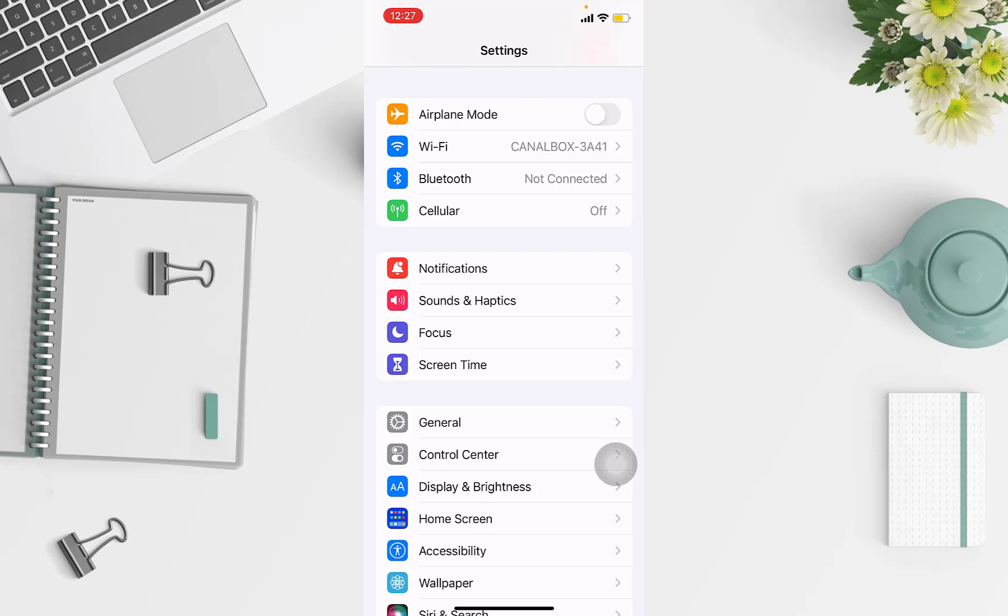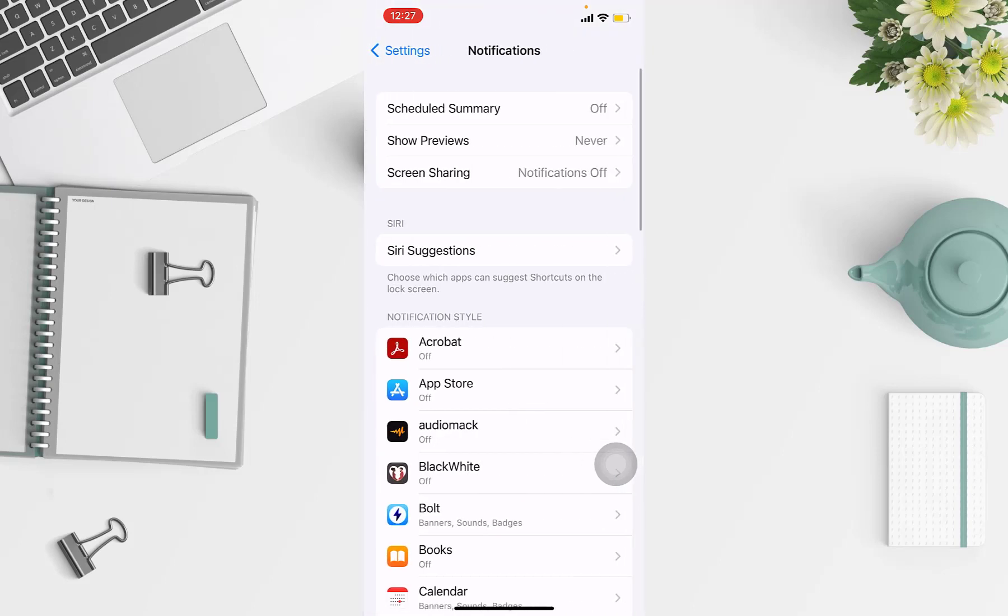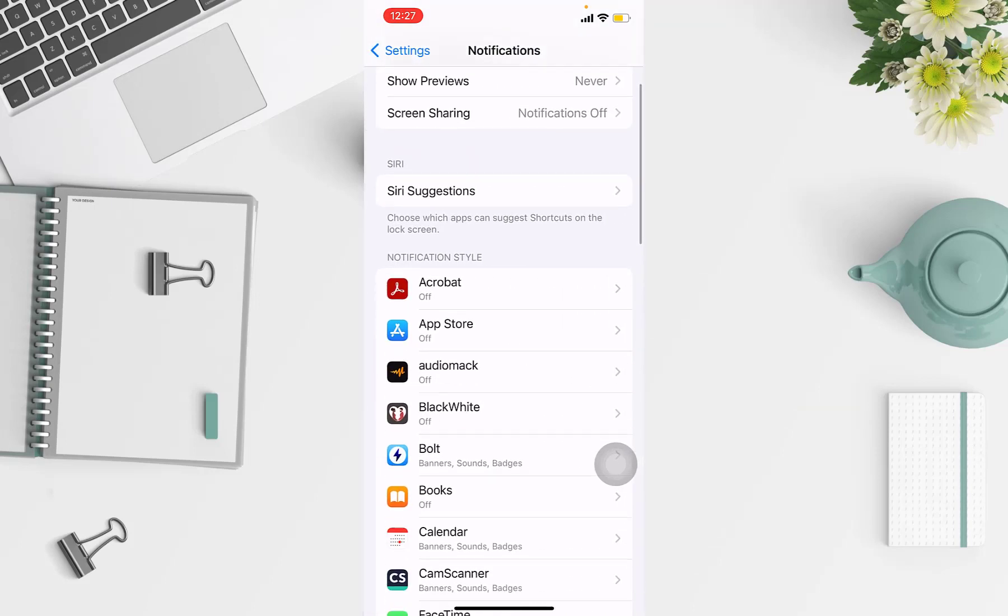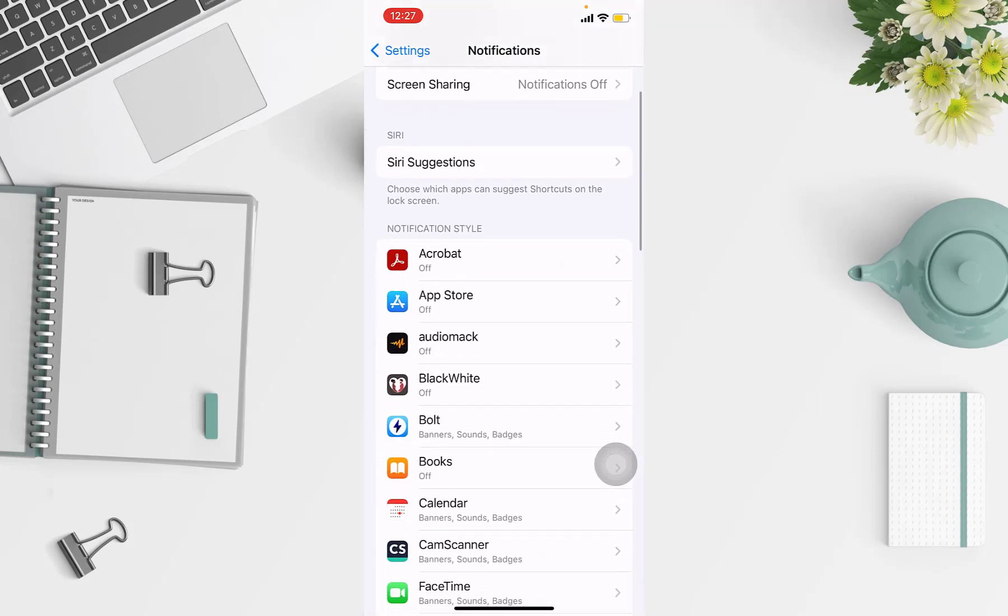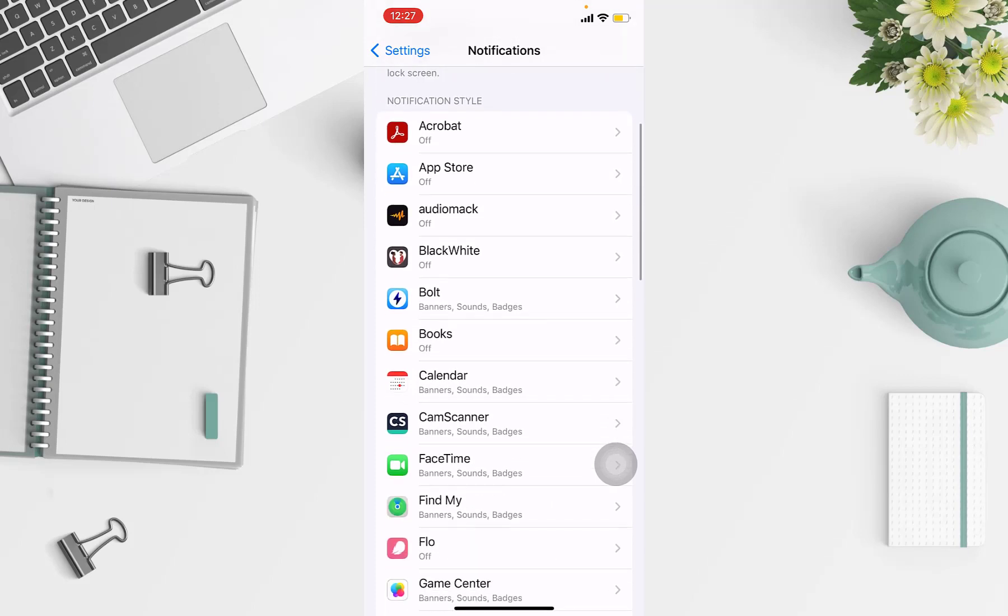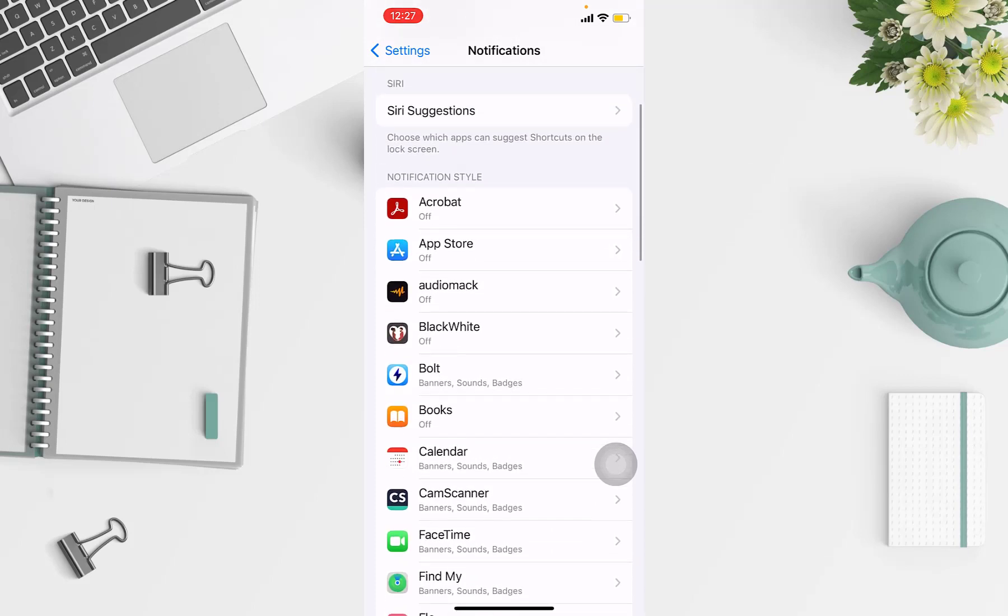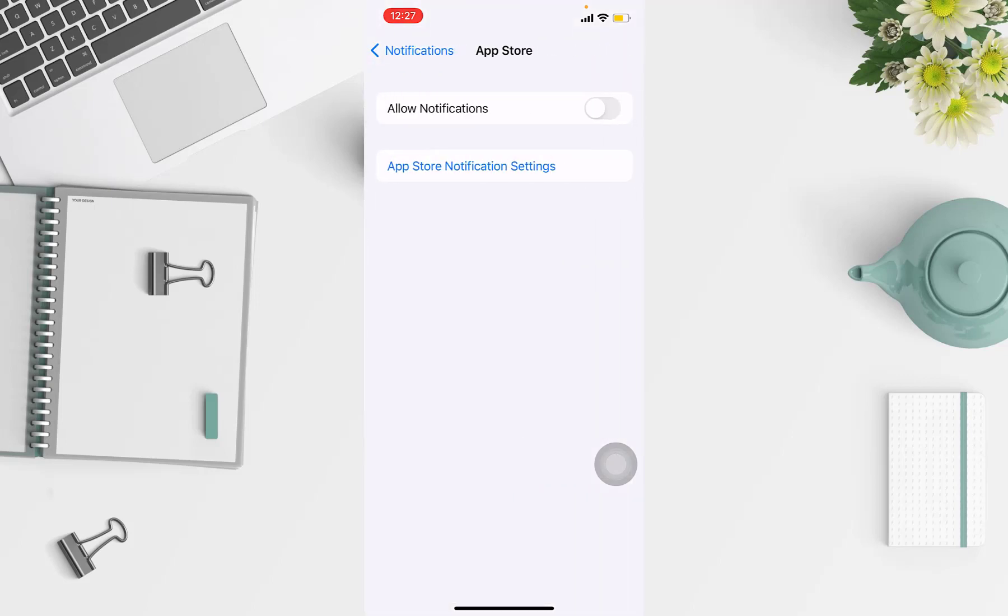Choose any app you want to turn on notifications. There's a lot of apps in your phone, so choose any that you want to turn on. For example, I'll choose App Store.